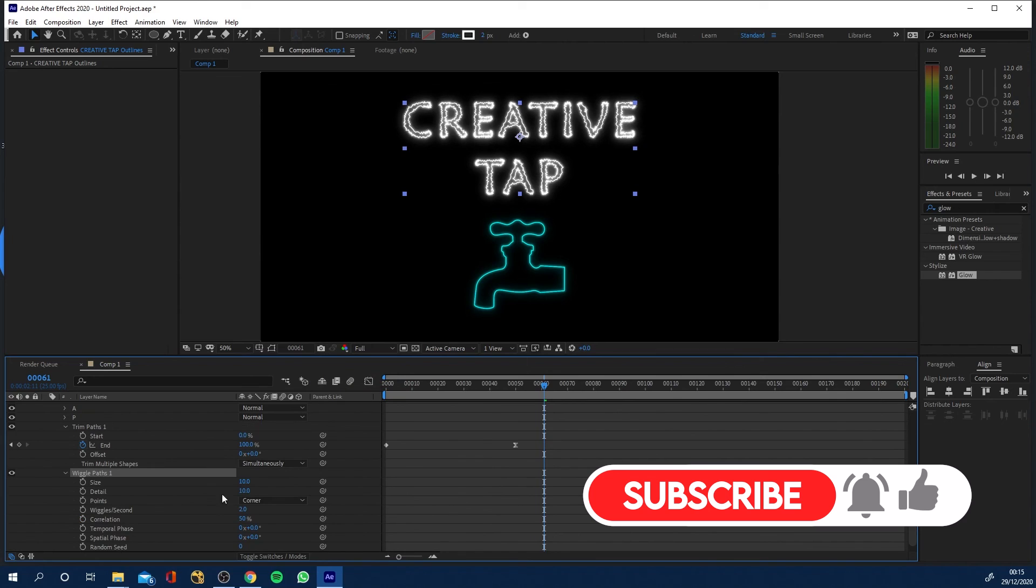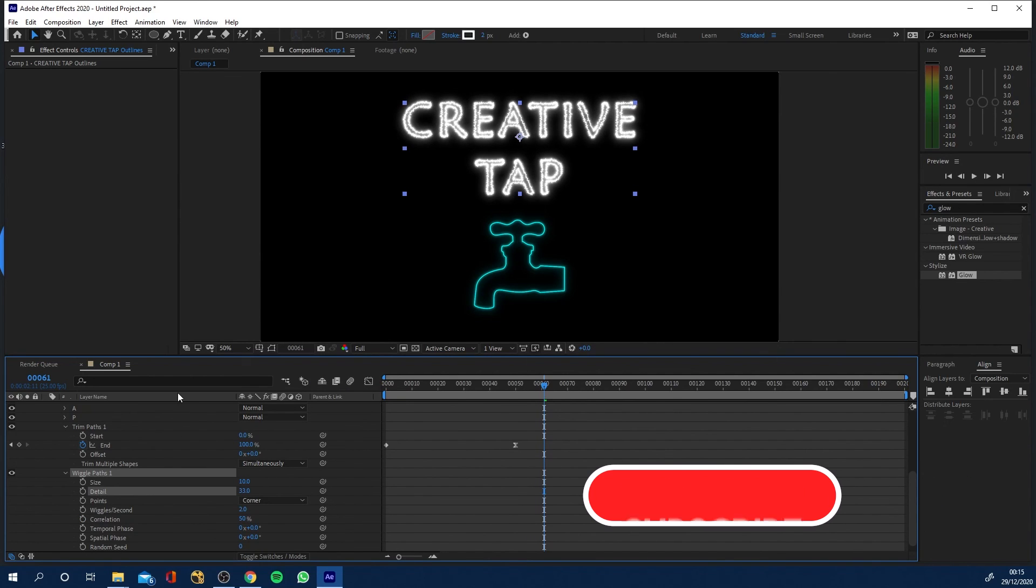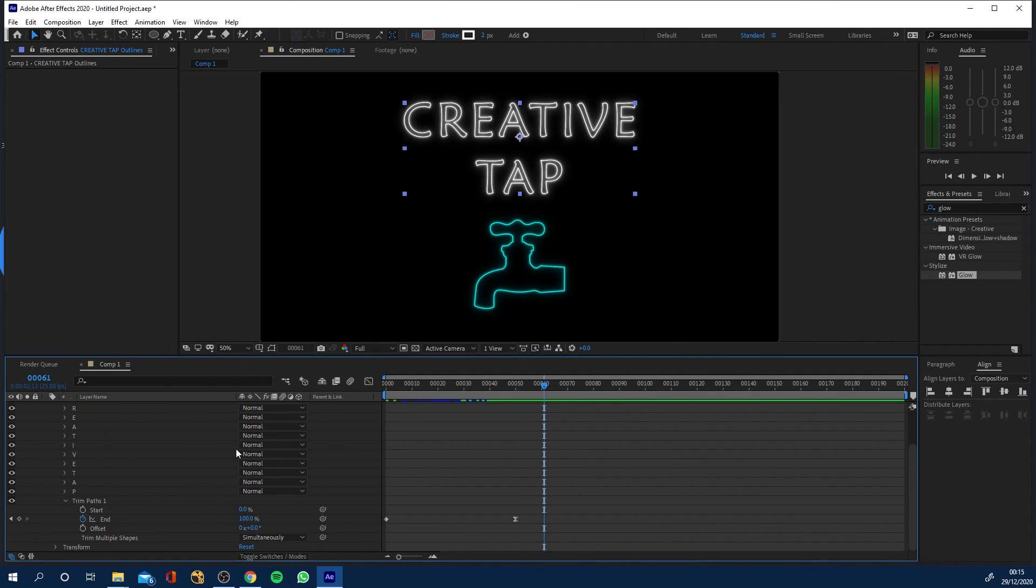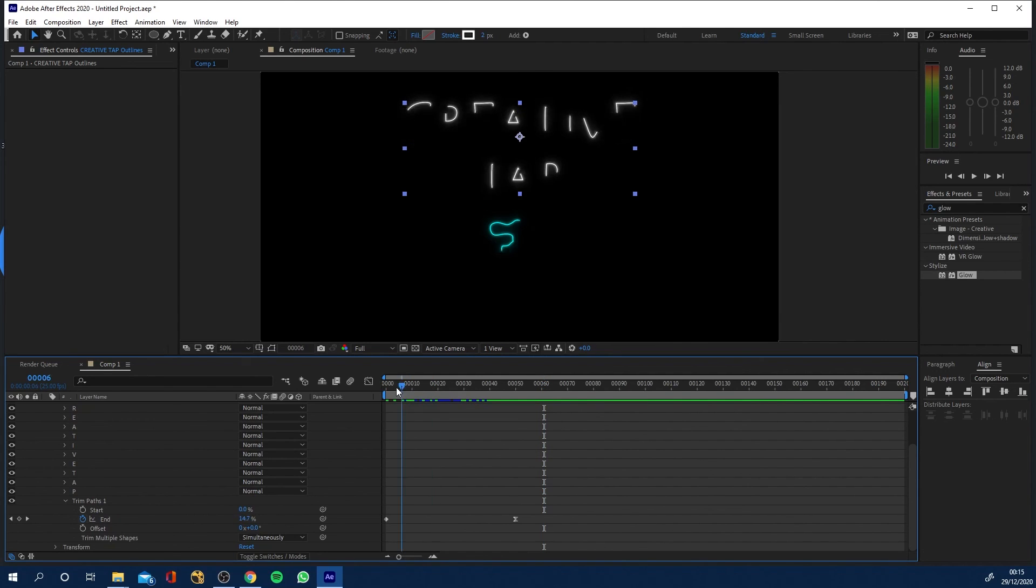Like for example wiggle paths which is a little bit mental but you can obviously have a go with that to turn it into some sort of electric writing. I'm gonna delete that wiggle paths but you've got access to all of the other animators in there.